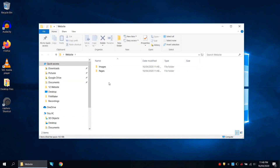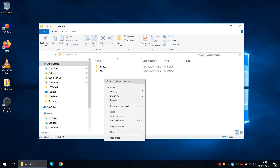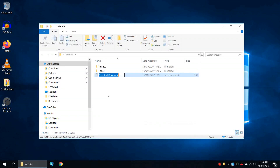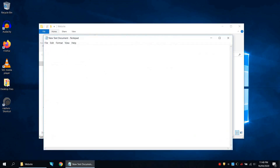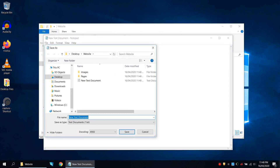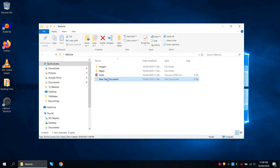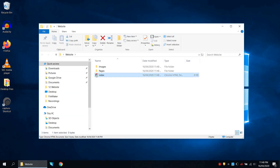Now we're going to create our first page. Right click, go to new text document. We'll go file, save as, and the first page is called index — so we'll go index.html for HyperText Markup Language, then save as type all files, and save. We can then close that file and delete the new text document. Now we have our new empty HTML document.